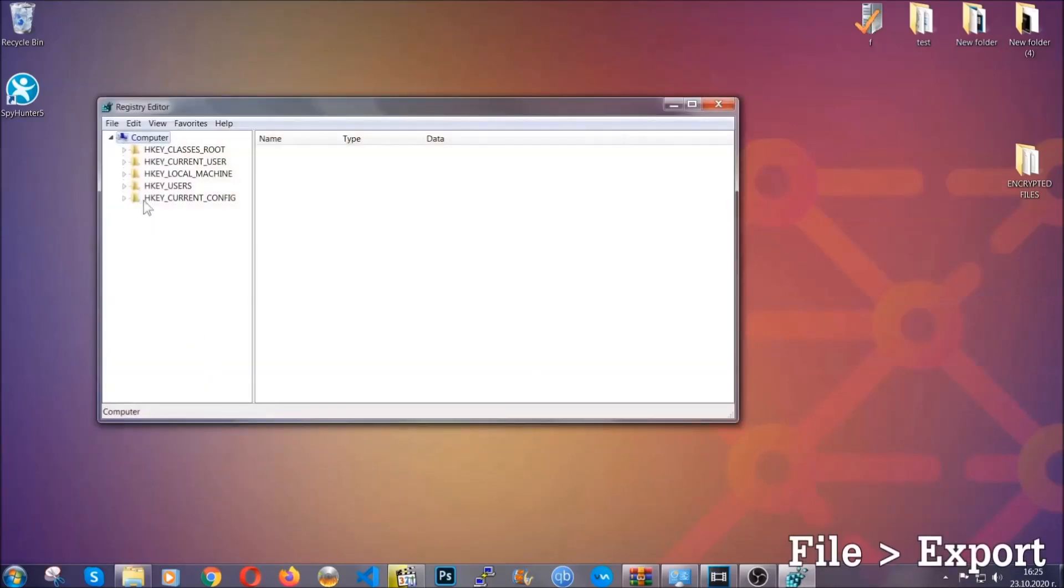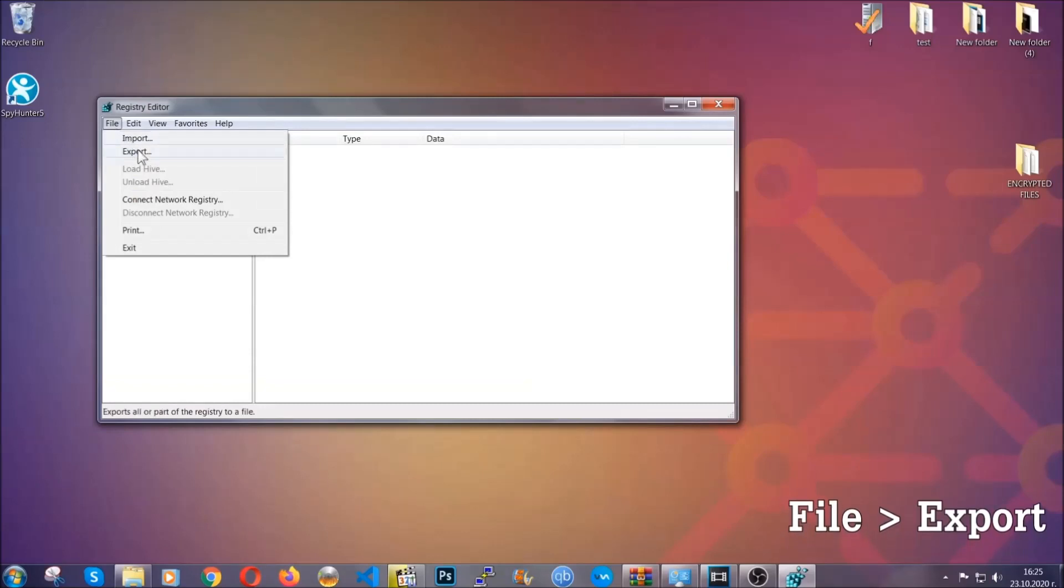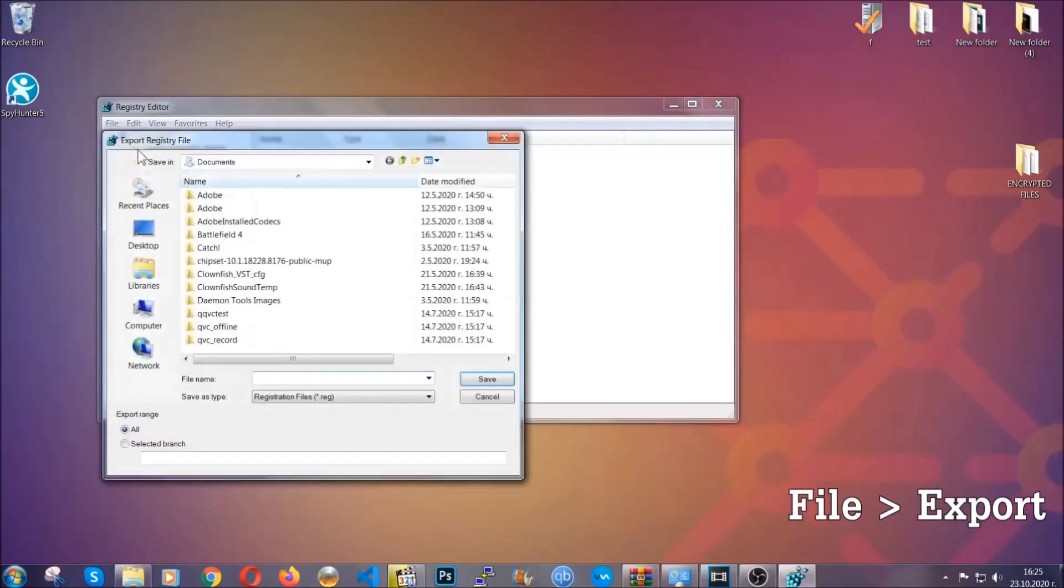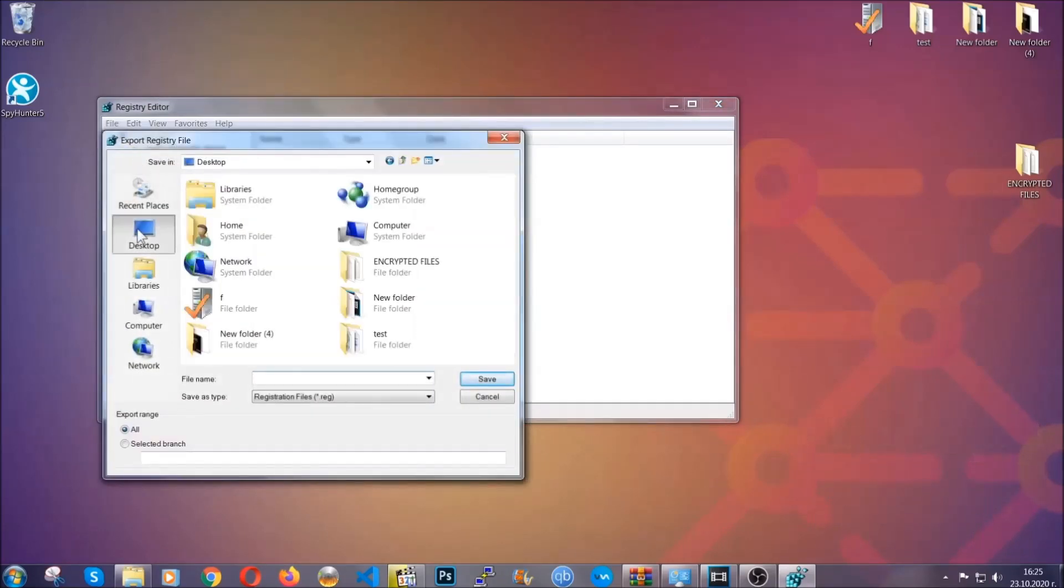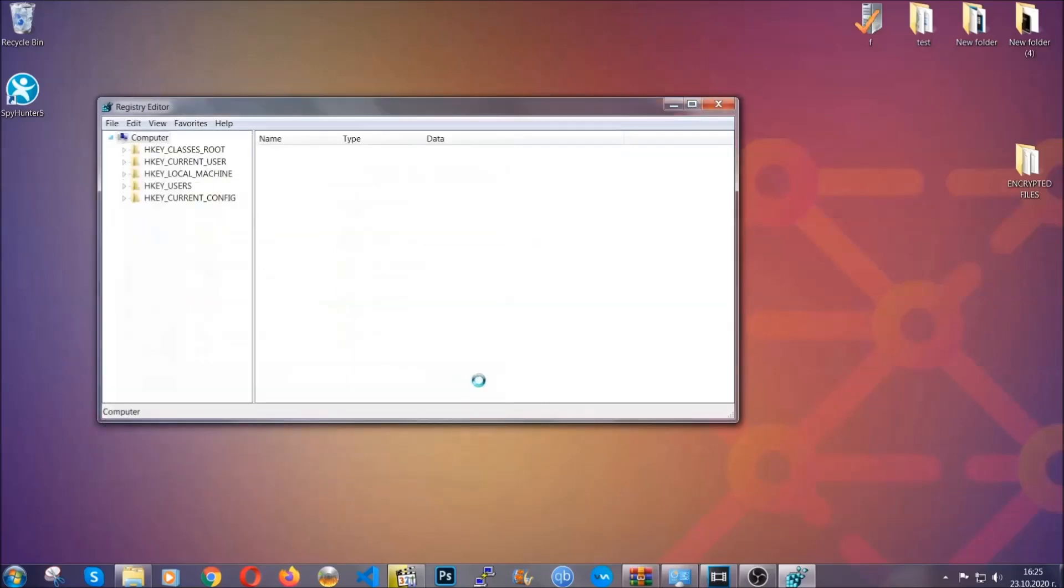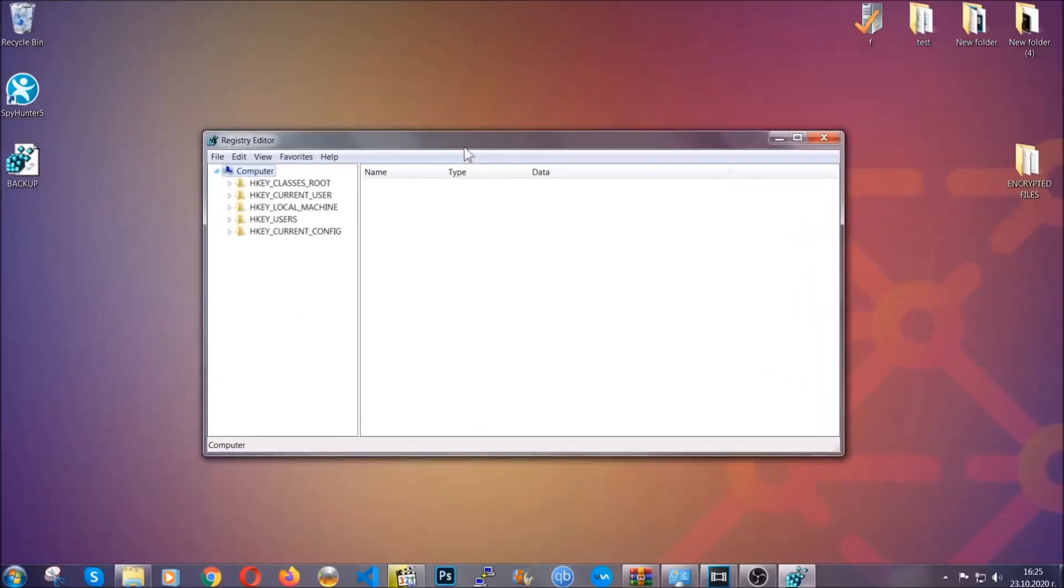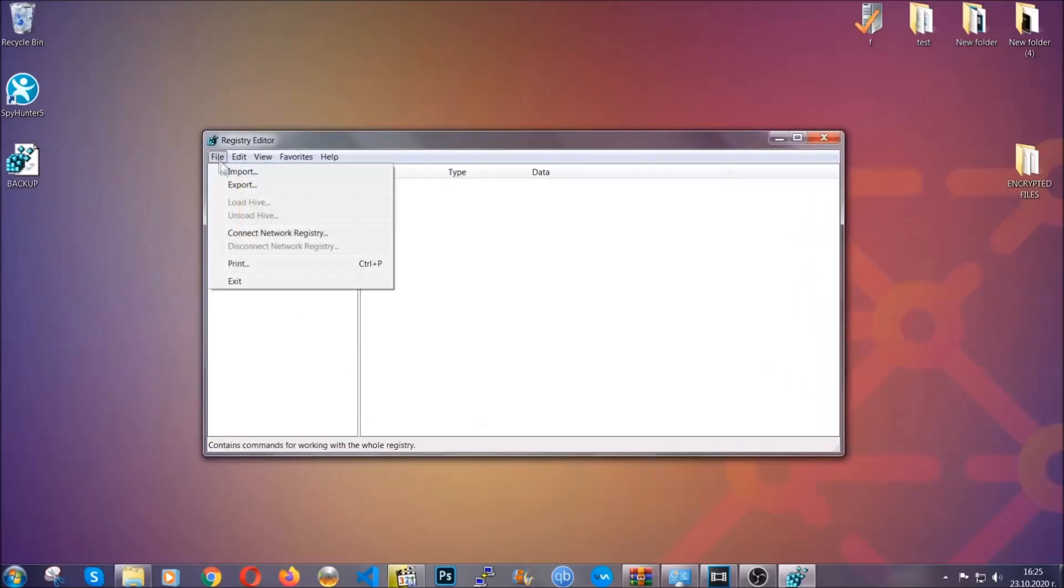First we're going to back up the registry by clicking on file and export. And then you're going to save it somewhere easy to find. On export range click all and type the file name to be as easy as you can remember. So click on save and now you have set up a backup for your registry so if something messes up you can always get your registry back to the old good configuration by clicking on file and then import and selecting this backup file.